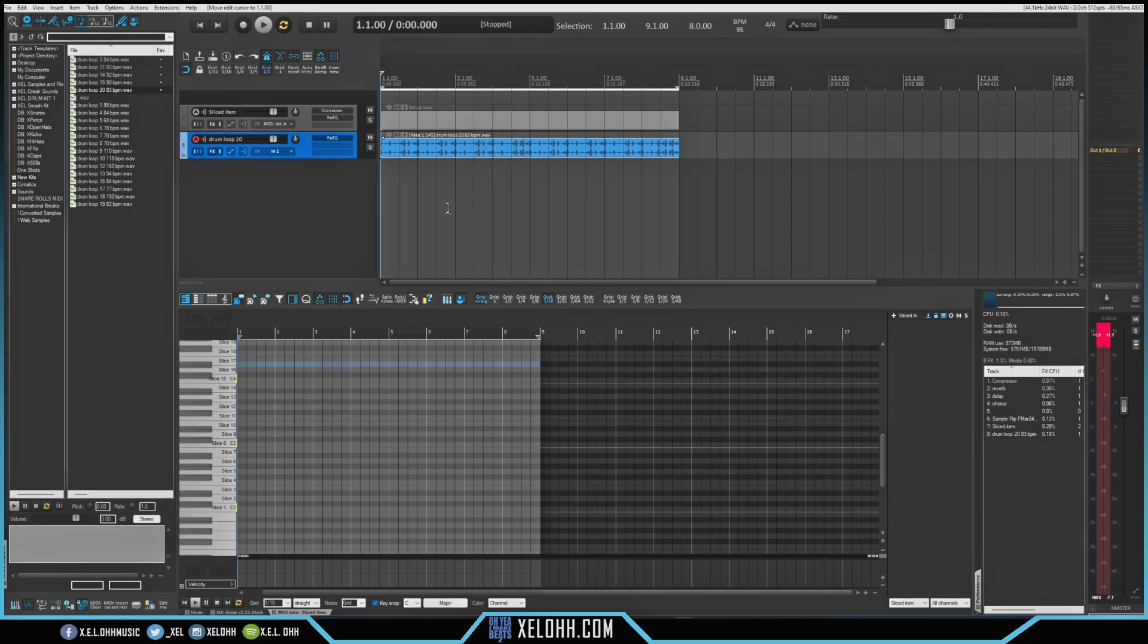Right? So now we just need to find some chops that we want to use to actually make the beat. All right. So I think I found something that I'm going to use. Let's see if we can get it in.